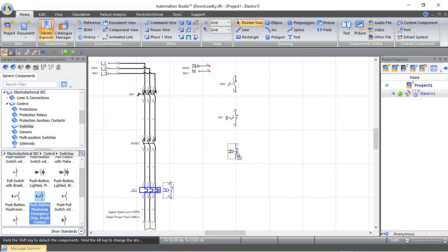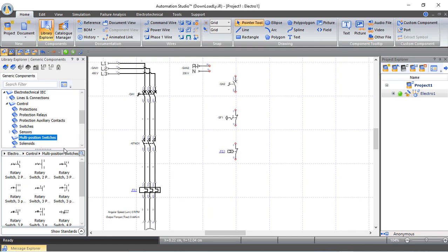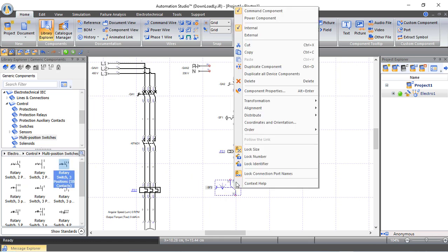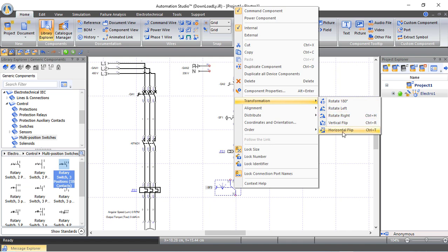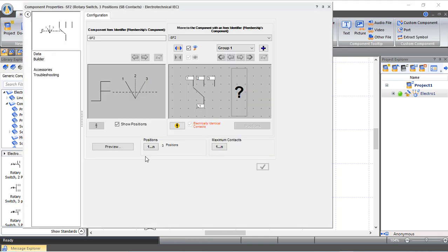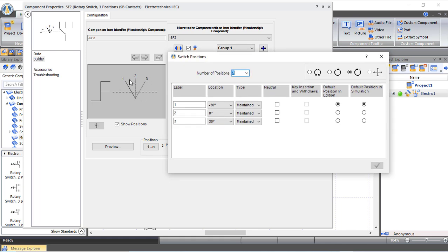We drag and drop the thermal overload contact. Now from multi-position switches we select a three-position rotary switch to choose between continuous mode and jogging mode. We right-click it and apply a horizontal flip, then double-click to configure its positions: position 0 is the off position, position 1 is jogging, and position 2 is for continuous operation.